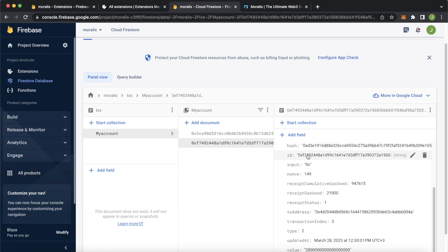Of course, you can start looking at different things. Like I said, NFT transfers, whales transferring ERC20 tokens. One of your own smart contracts. You can listen to your own smart contracts and activity on that. All the data automatically populated in the Firestore database so you don't have to worry about it.